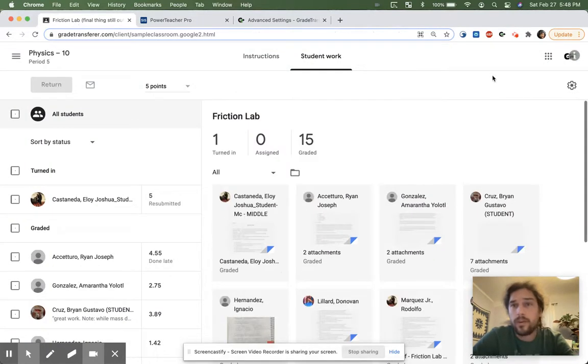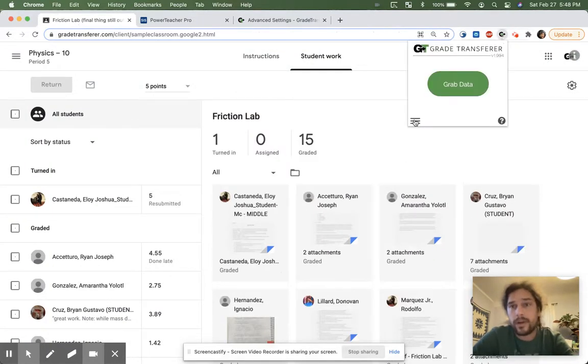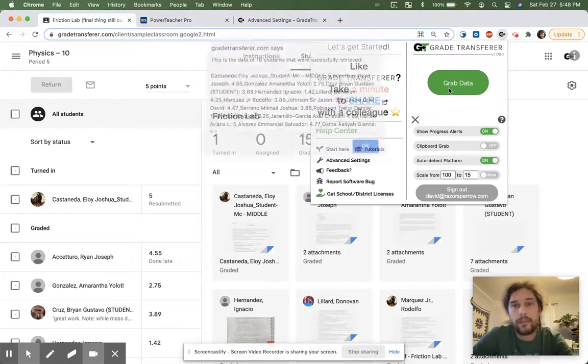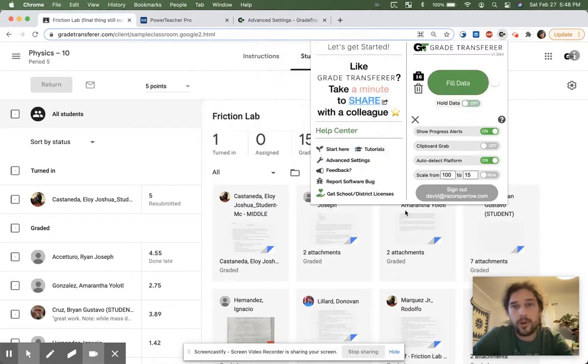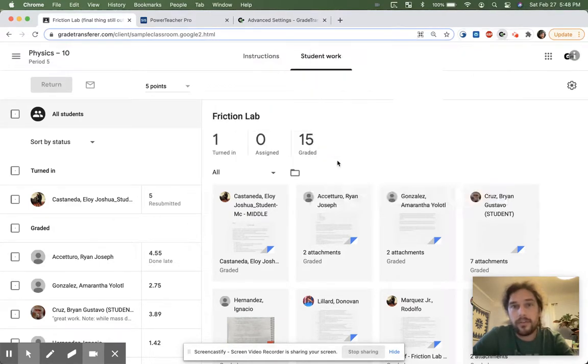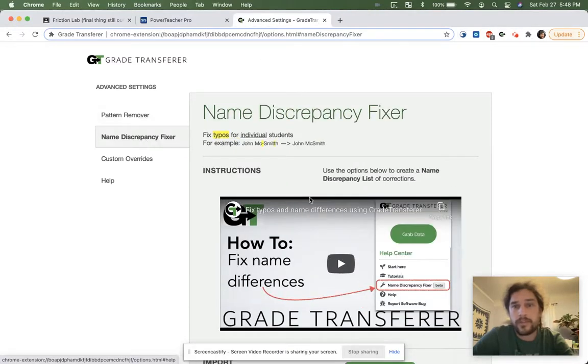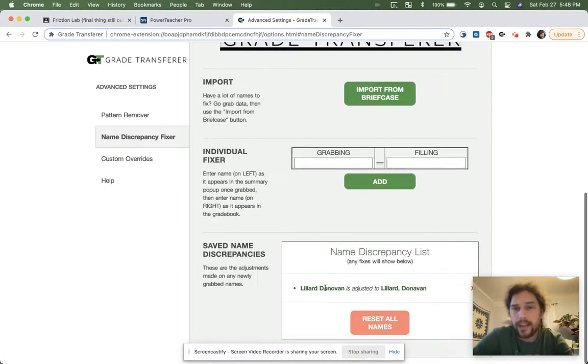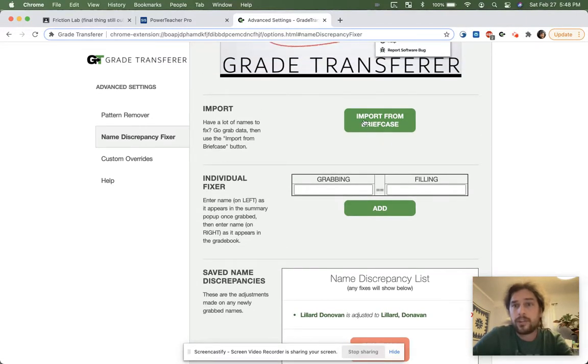Well, one thing you can do is follow the same process again. Well, let's grab the data. And I've grabbed all the data as it is. And I go into the advanced settings, go into the name discrepancy fixer, and instead of typing them in individually and adding it to my list like I did with Donovan, I can import it straight from the briefcase.